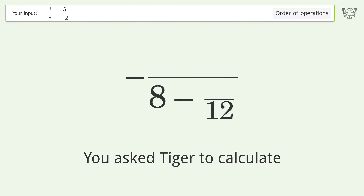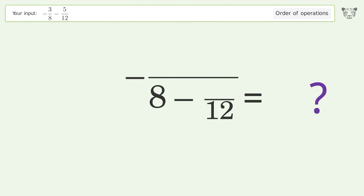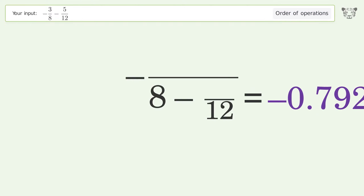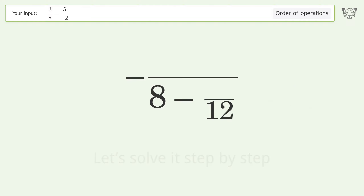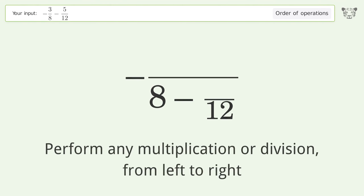You asked Tiger to calculate. This deals with the order of operations. The final result is negative 0.792. Let's solve it step by step.